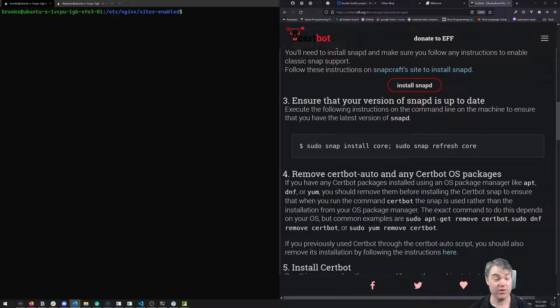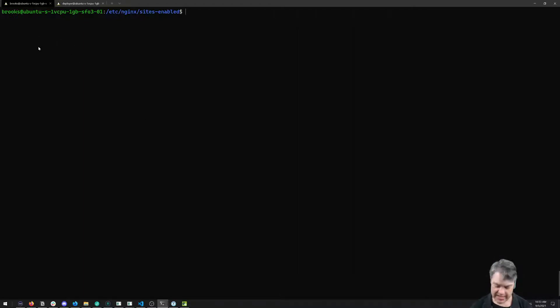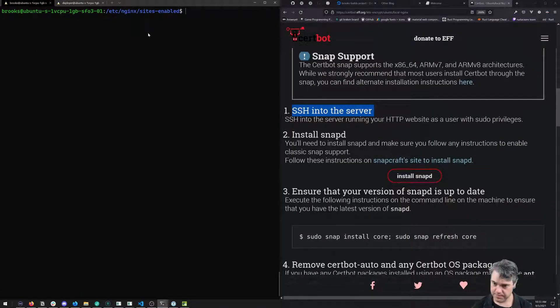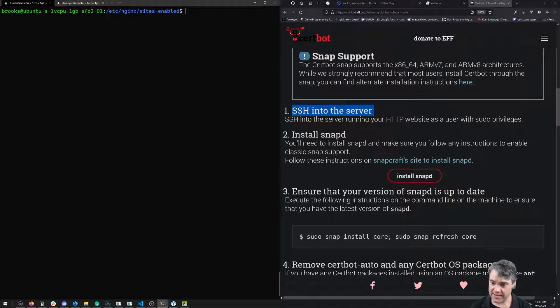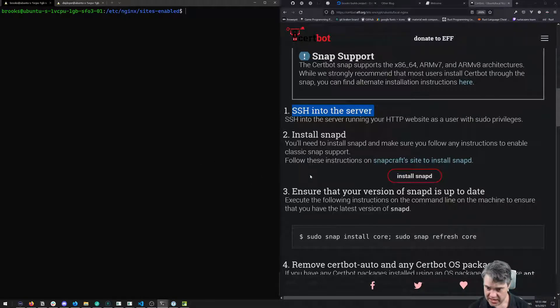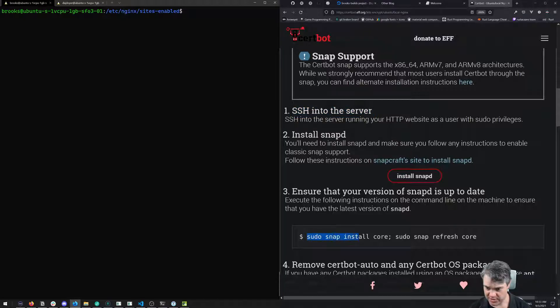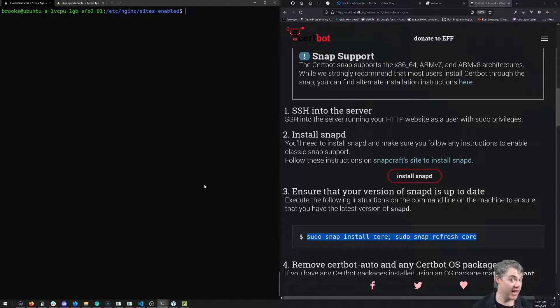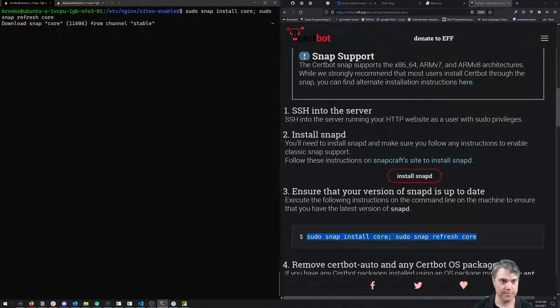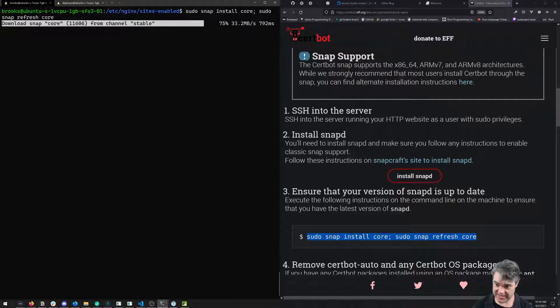First, SSH into the server. We'll move this over to the right so we can follow the instructions. Install snapd - let's ensure our version is up to date. We'll run sudo snap install core. Snapd is already set up, so we're good.